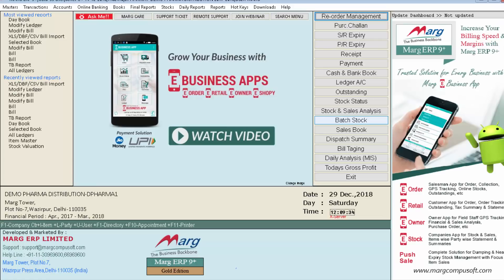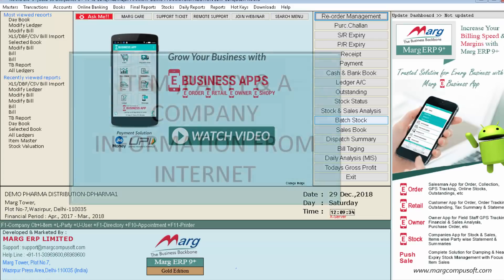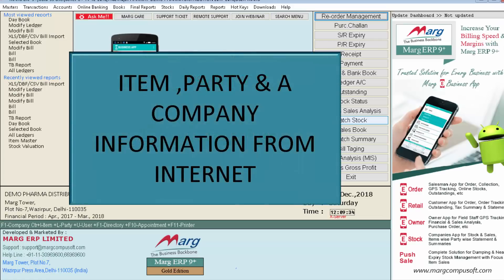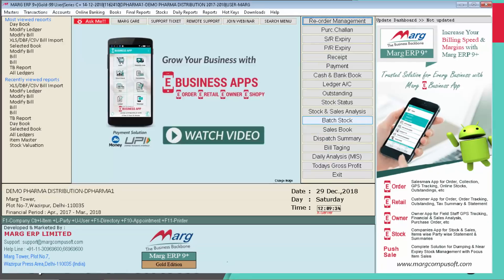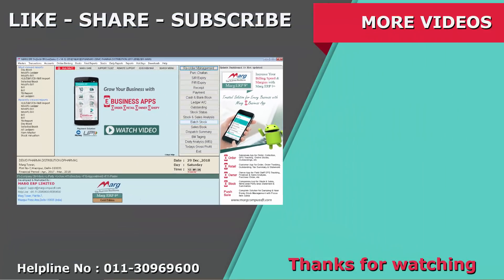So friends, in this way we can view the item, party and company information from internet in Marg ERP software. Thanks for watching.